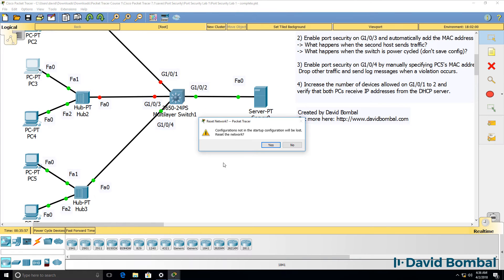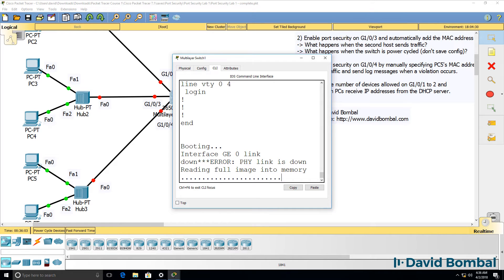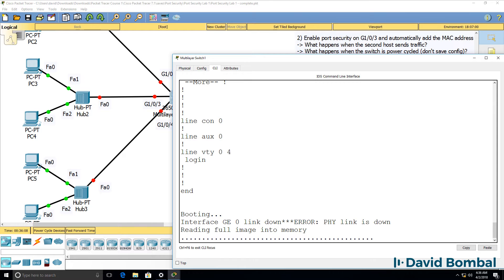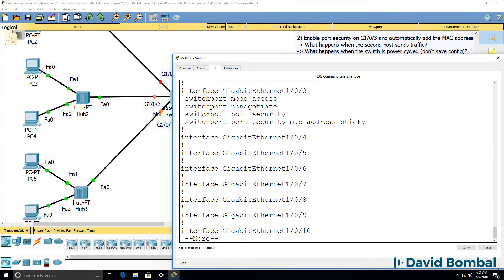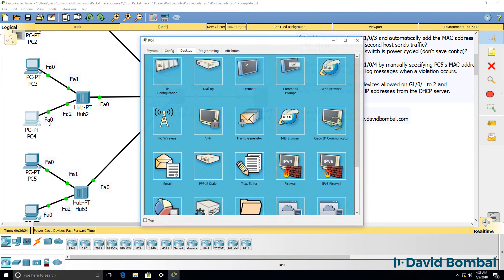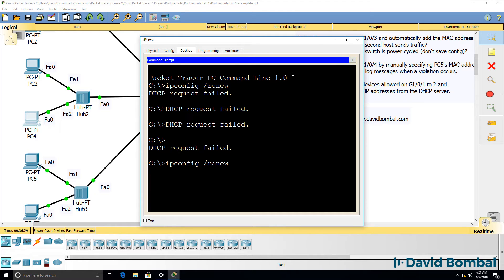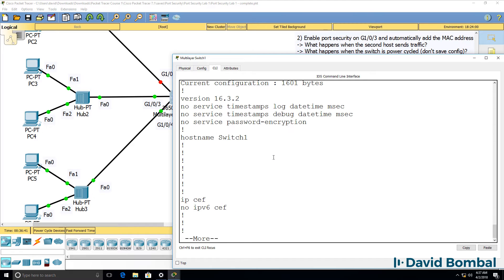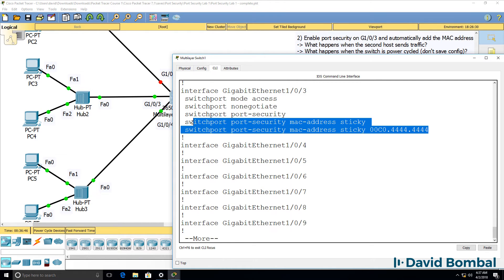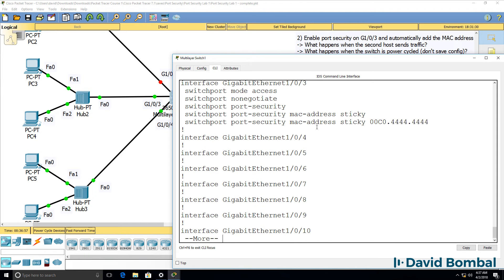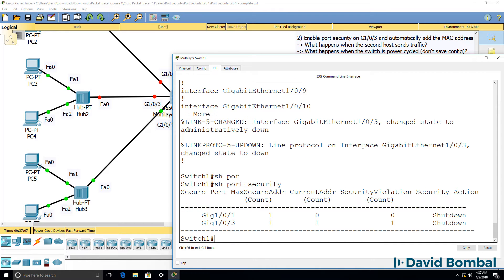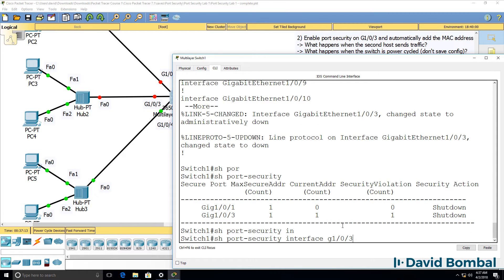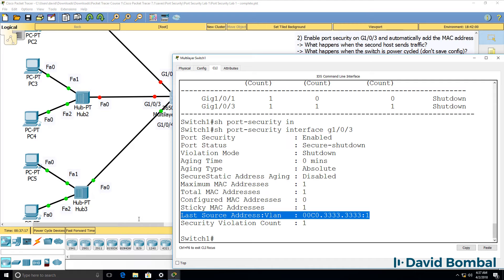So if the switch is power-cycled, you'll notice the switch can learn a different MAC address on that port. 'Show MAC address table' — no MAC addresses are learned at the moment. 'Show run' — that sticky MAC address has been lost. So if a different PC was the first to send a DHCP request, that would be the MAC address learned on GigabitEthernet 1.0.3. Notice that's what happened here: a new MAC address was written to the running config, whereas previously we had PC3's MAC address. The port has gone down — 'show port-security' confirms a violation took place on that port, and the device that violated was PC3.